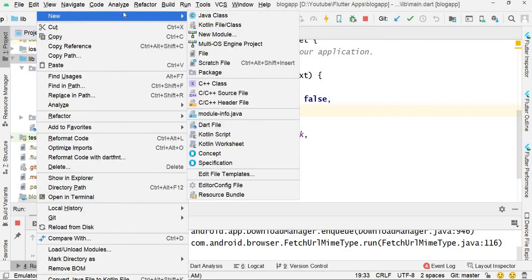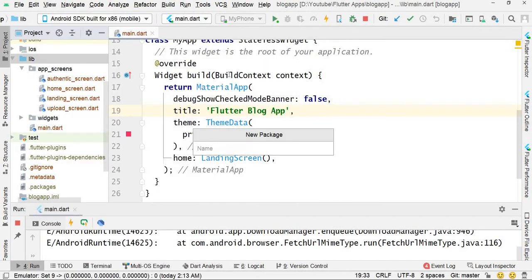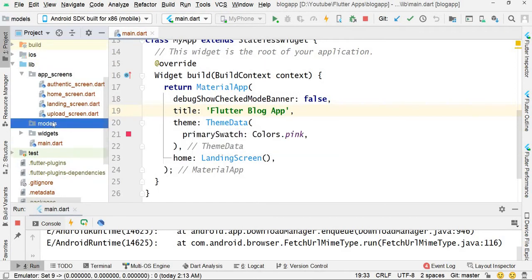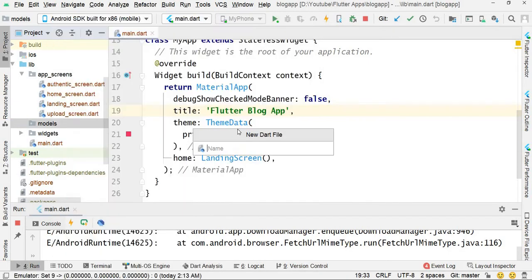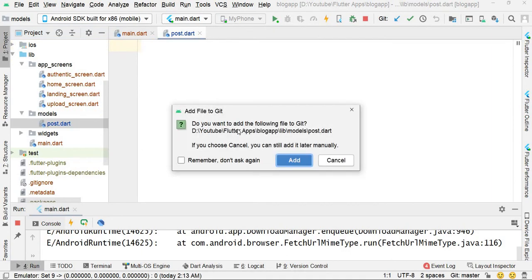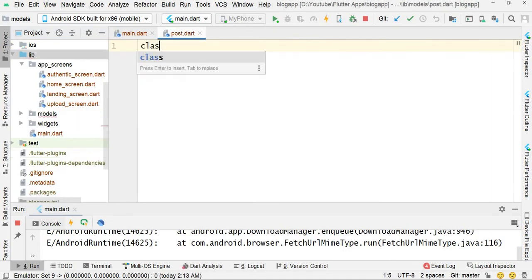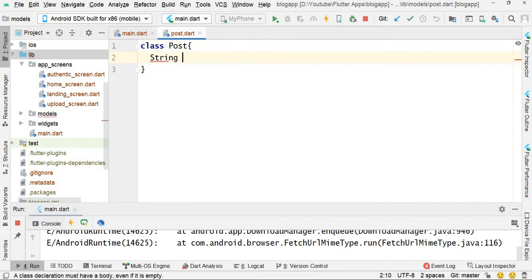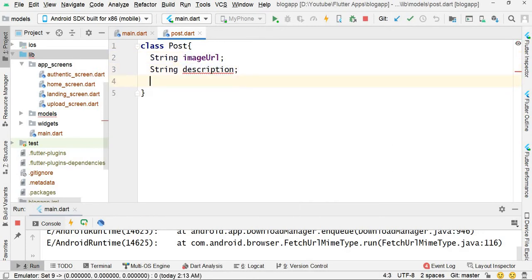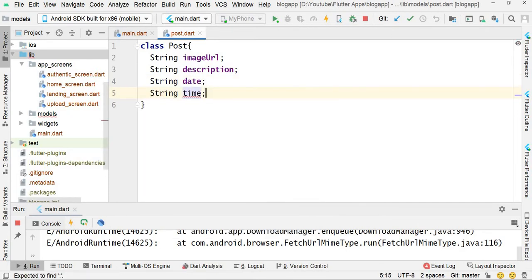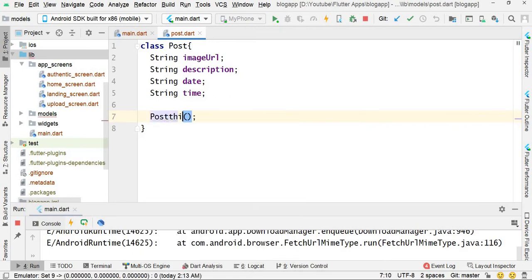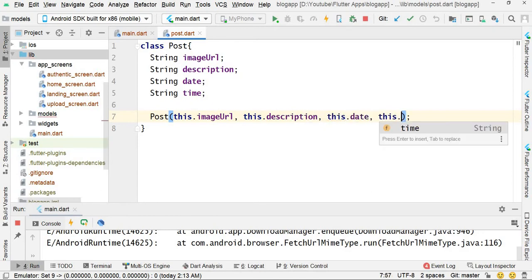Right click on this new lib folder and create a new package called models. Right click on this model, create a new Dart file, and name this file as post. Here we define a Post class with variables: string fields including image URL, description, date, and time — referencing this dot image URL, this dot description, this dot date, this dot time.